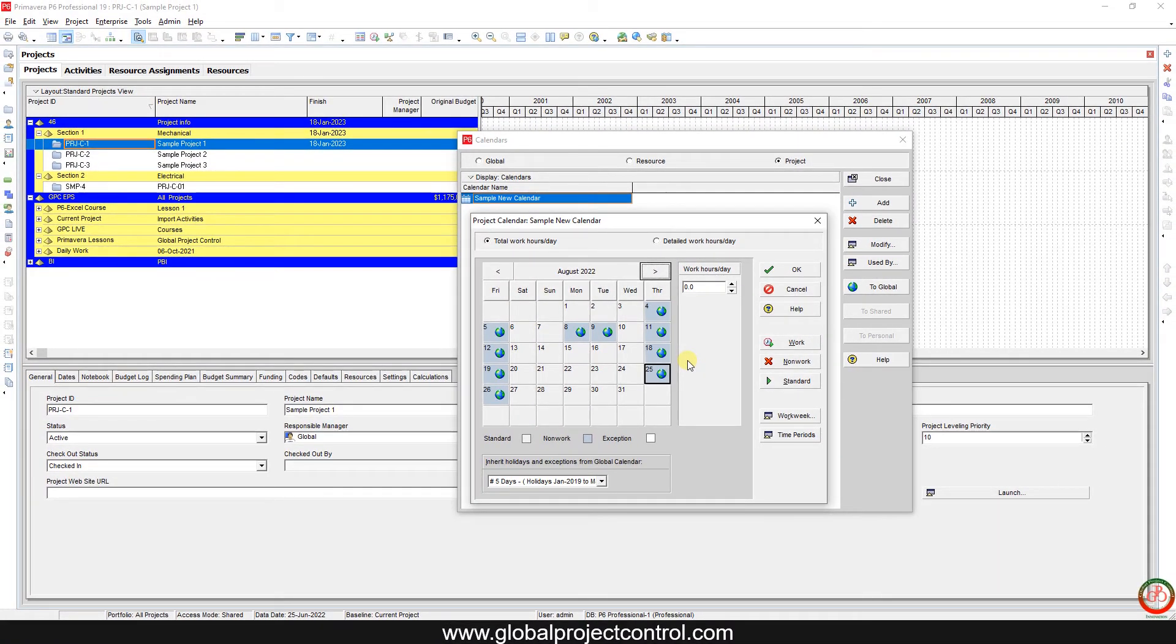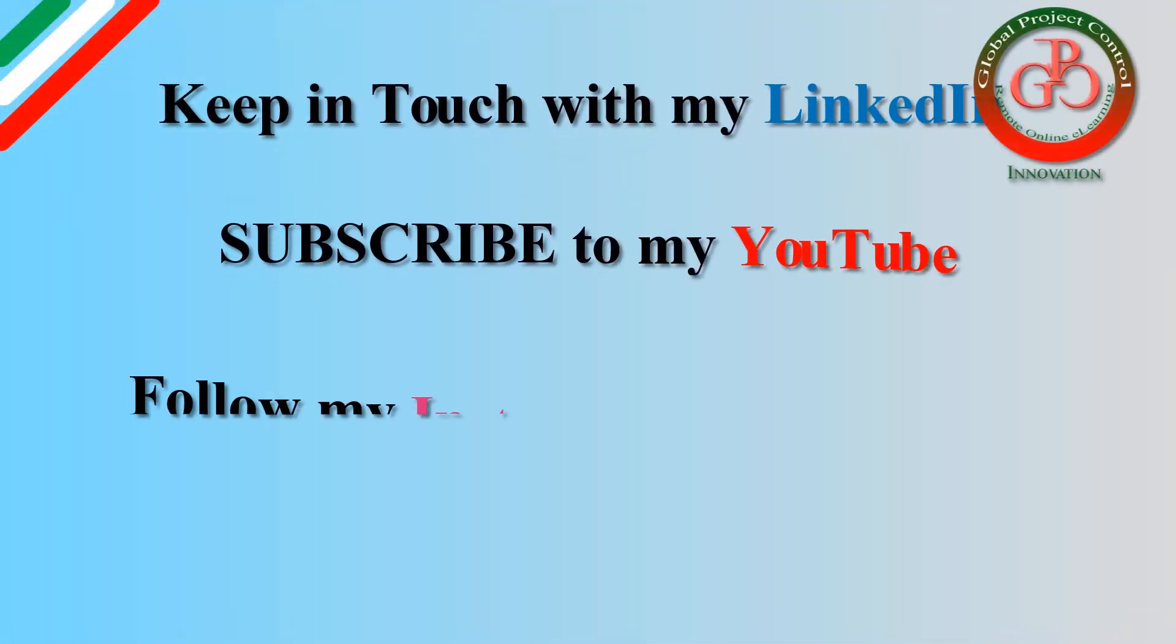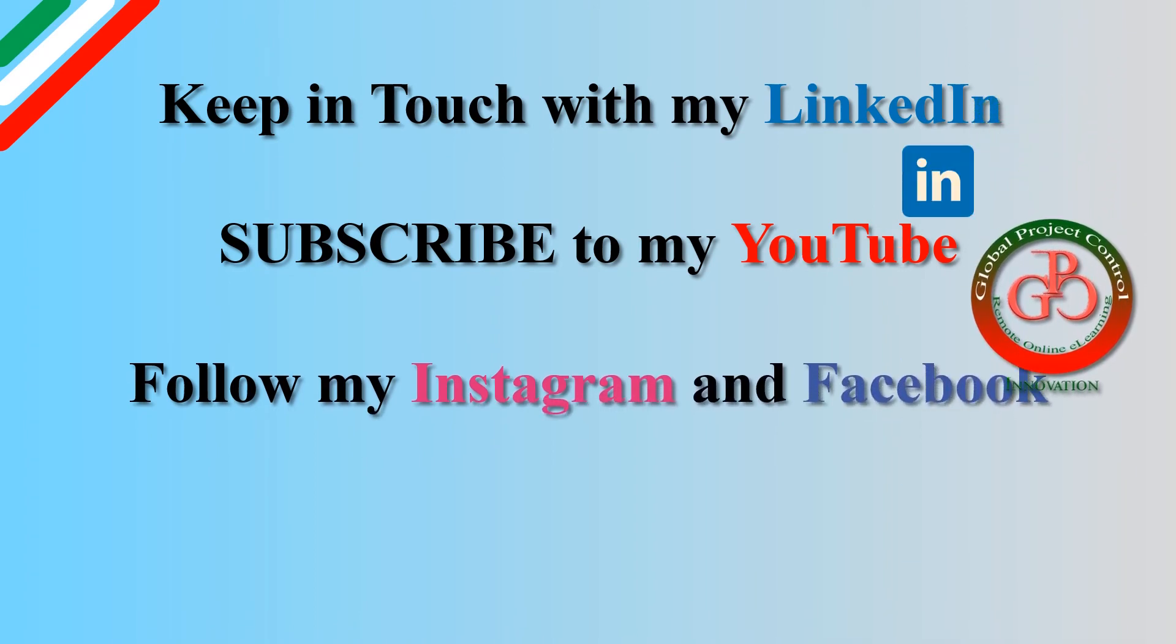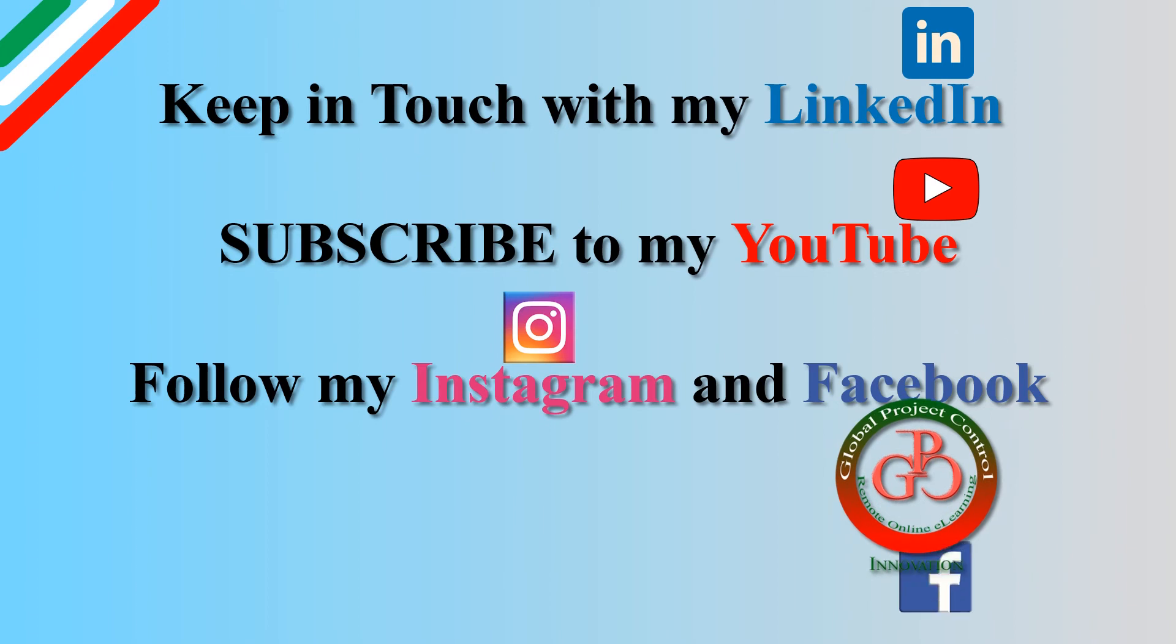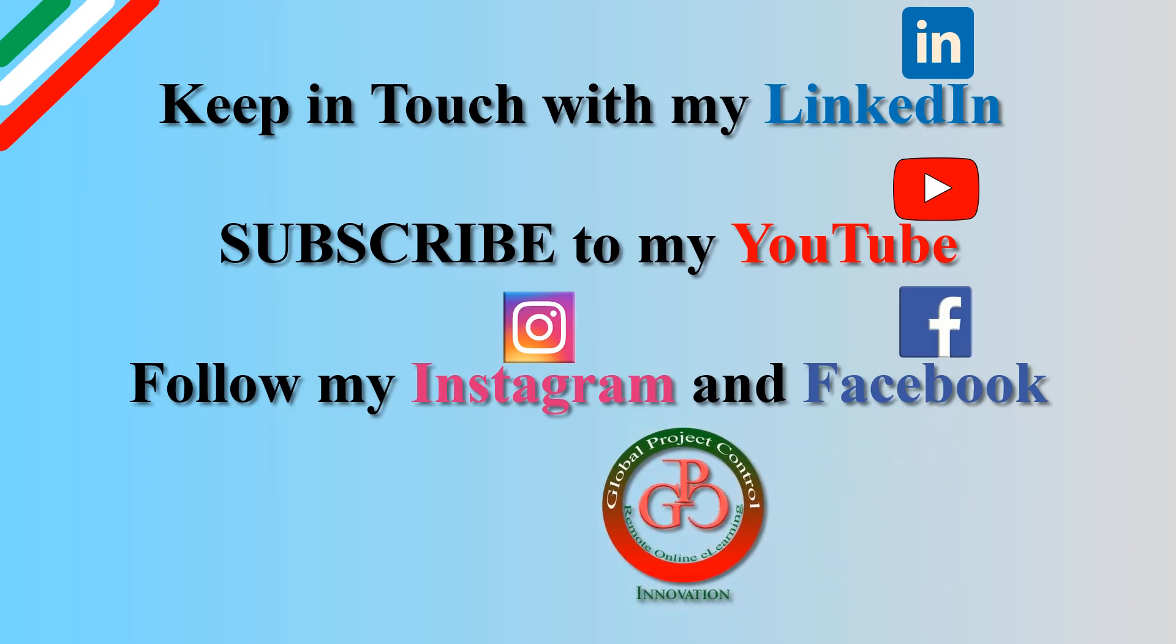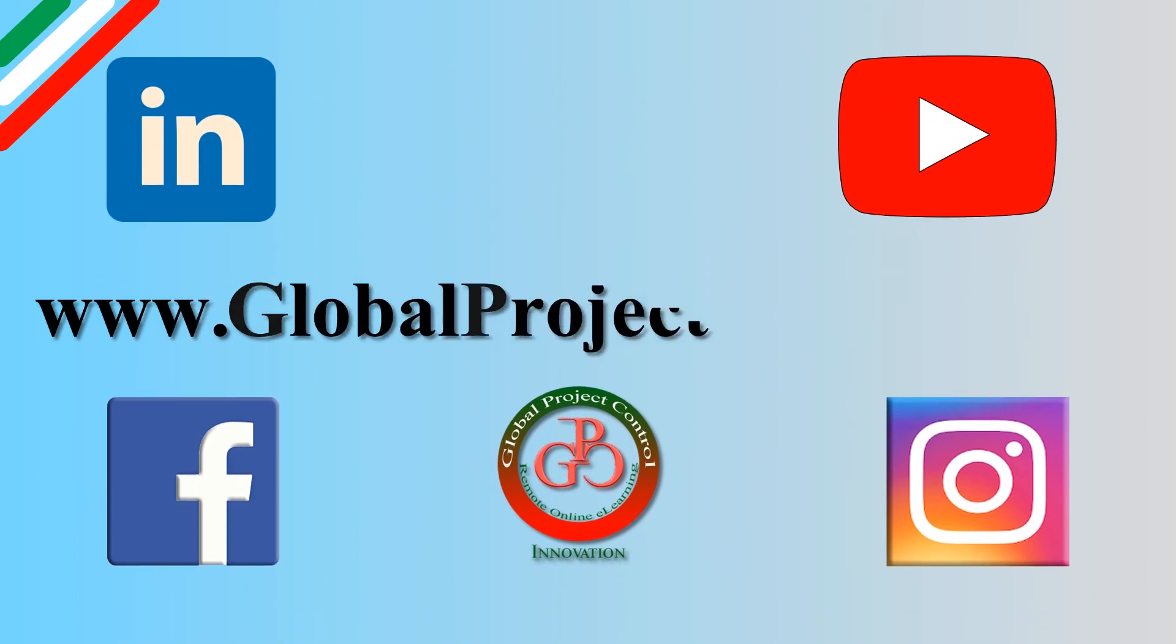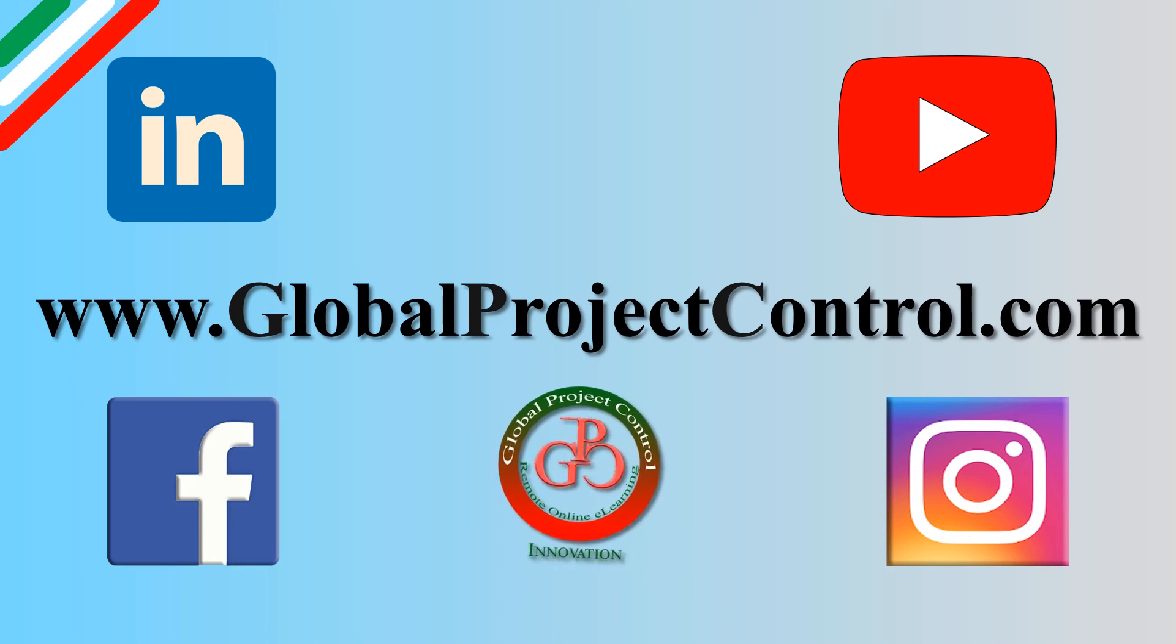Thank you for watching Global Project Control. I hope this lesson is useful for you. Please keep in touch with my LinkedIn, YouTube, Instagram, and Facebook for further lessons. Also, you can visit my website www.globalprojectcontrol.com in order to find all of the lessons and courses.